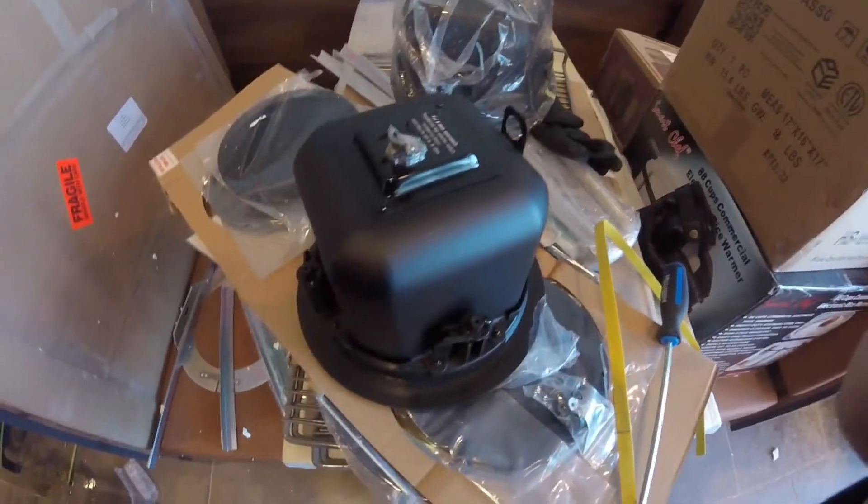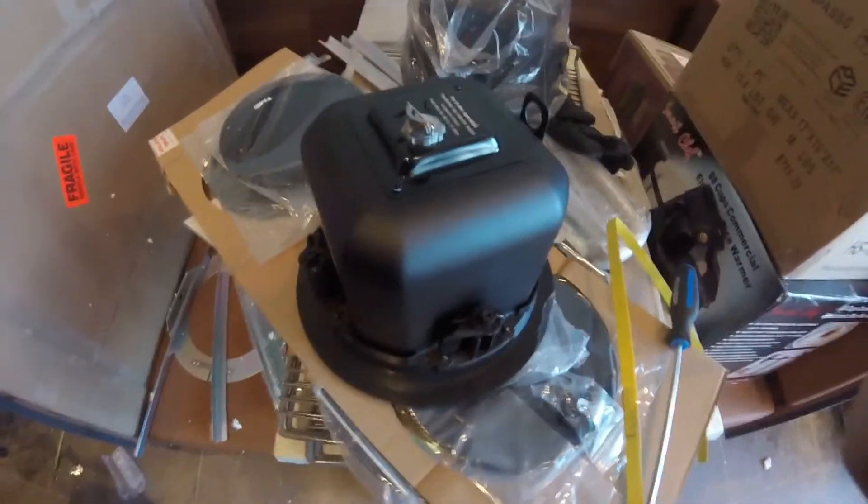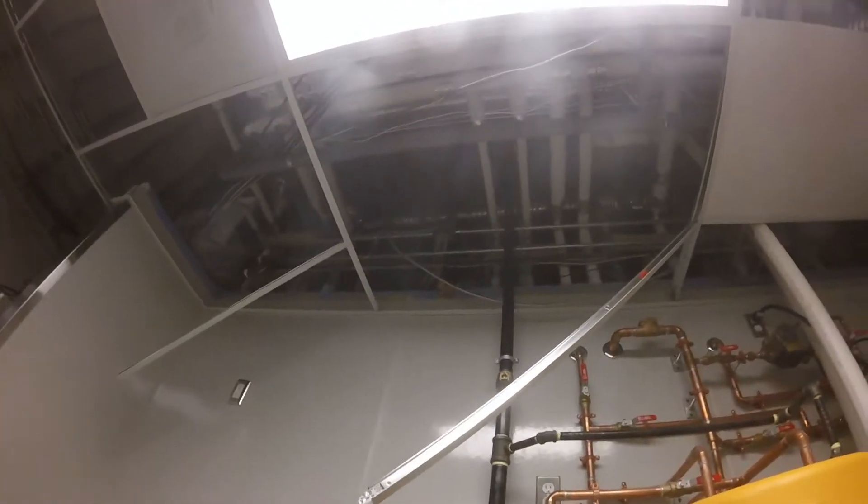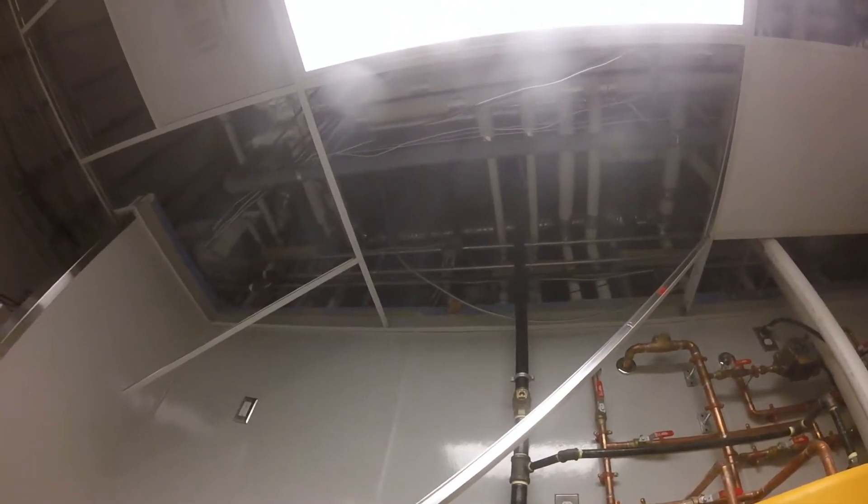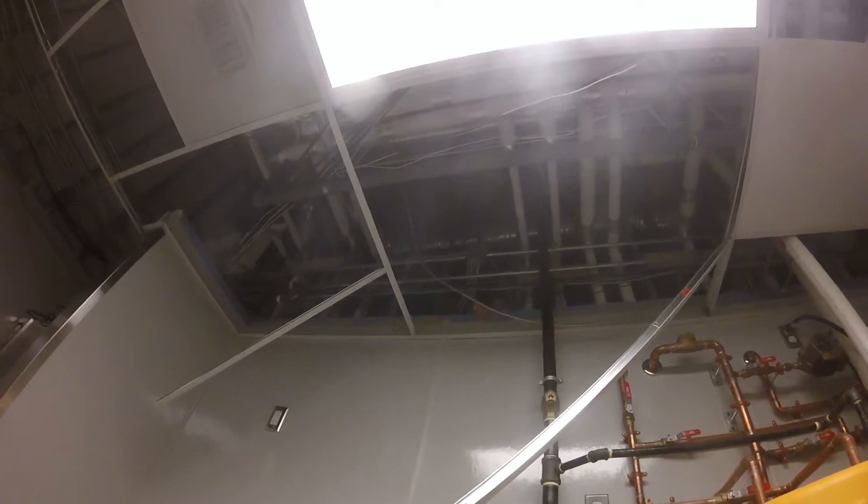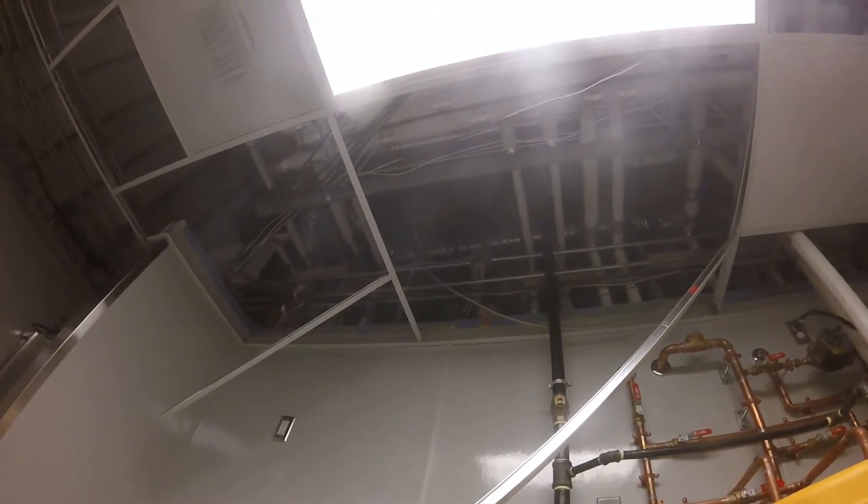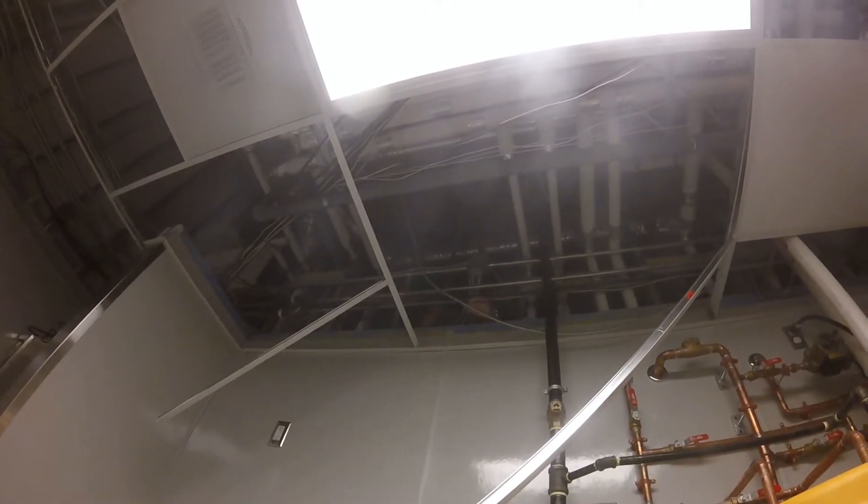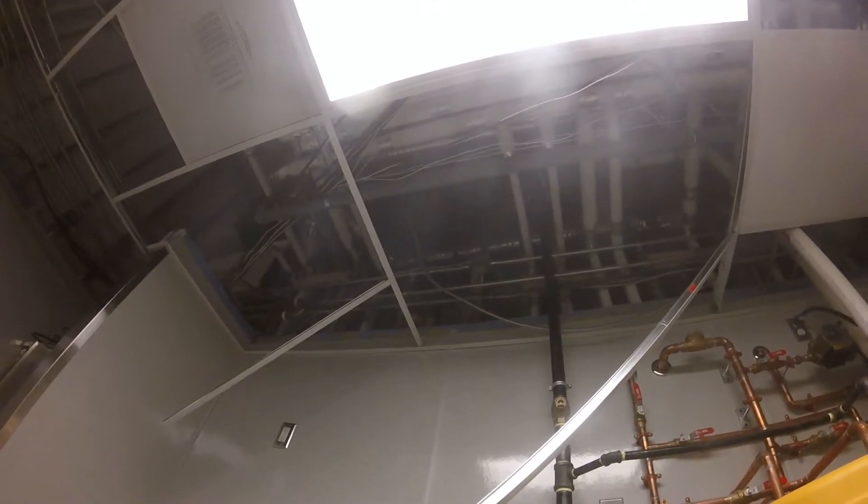Here we're installing a basic 70 volt audio system in a restaurant. It's only three speakers, an amp and a volume control.